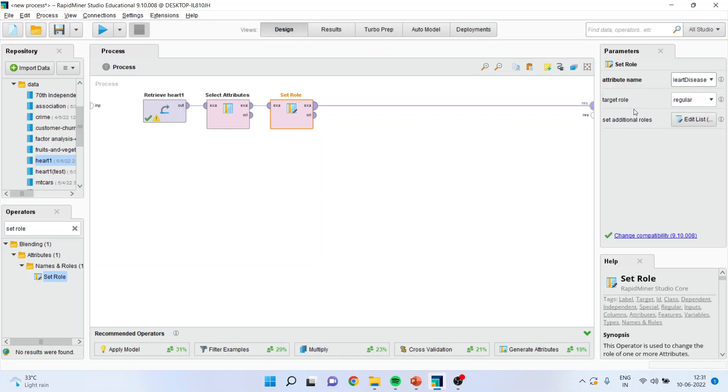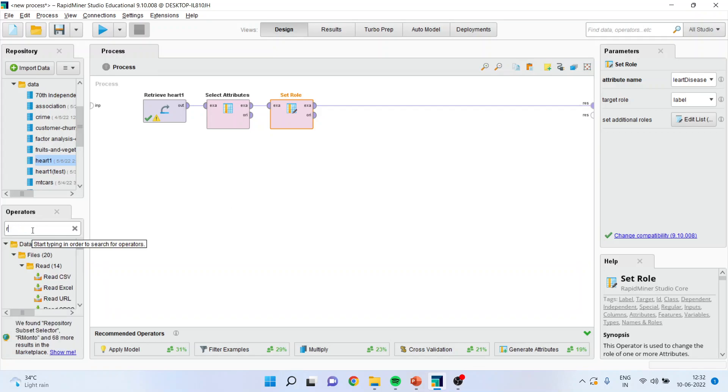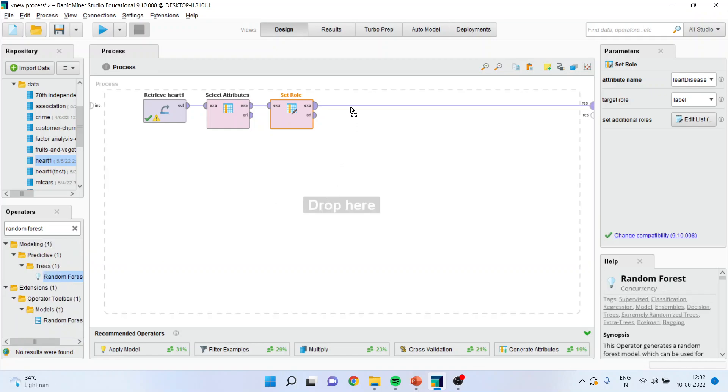Make sure that the target role is to be specified as label. Then only the algorithm will run. The next thing which I have to do is, I will have to activate the random forest algorithm. I will drag it and drop it here.